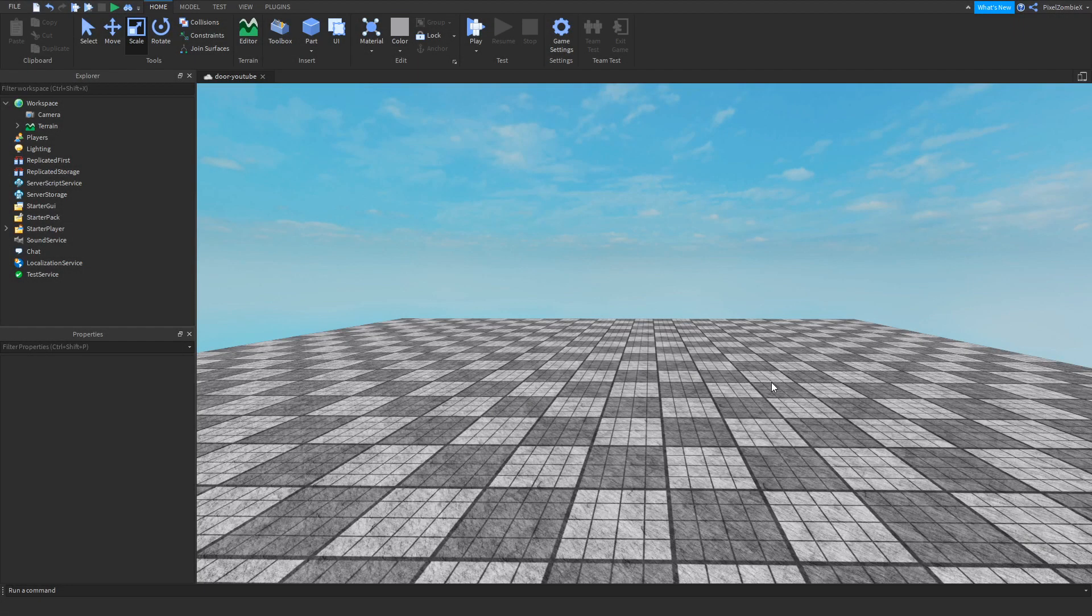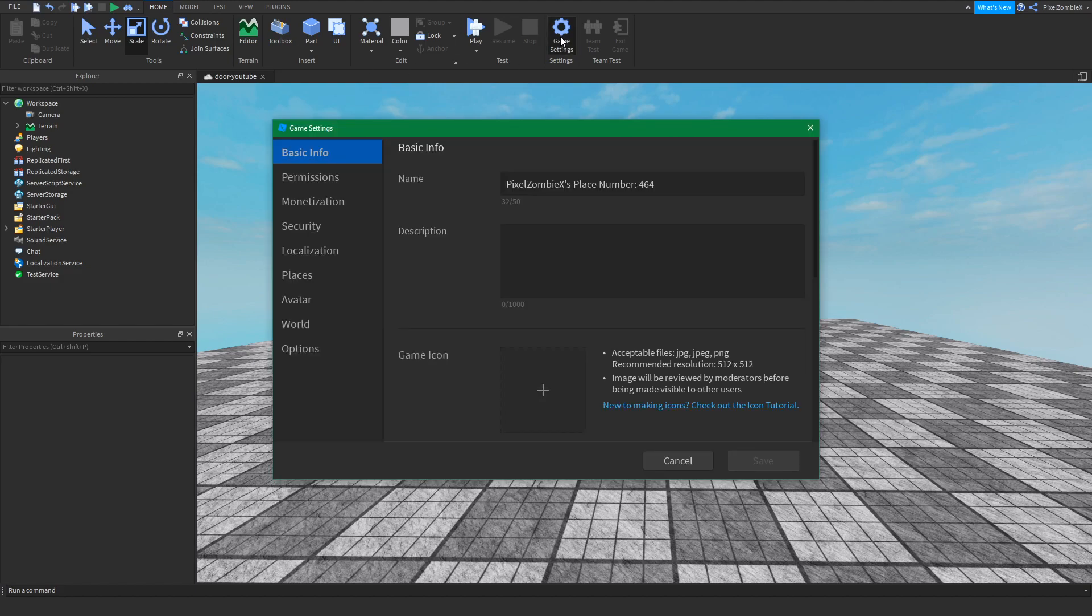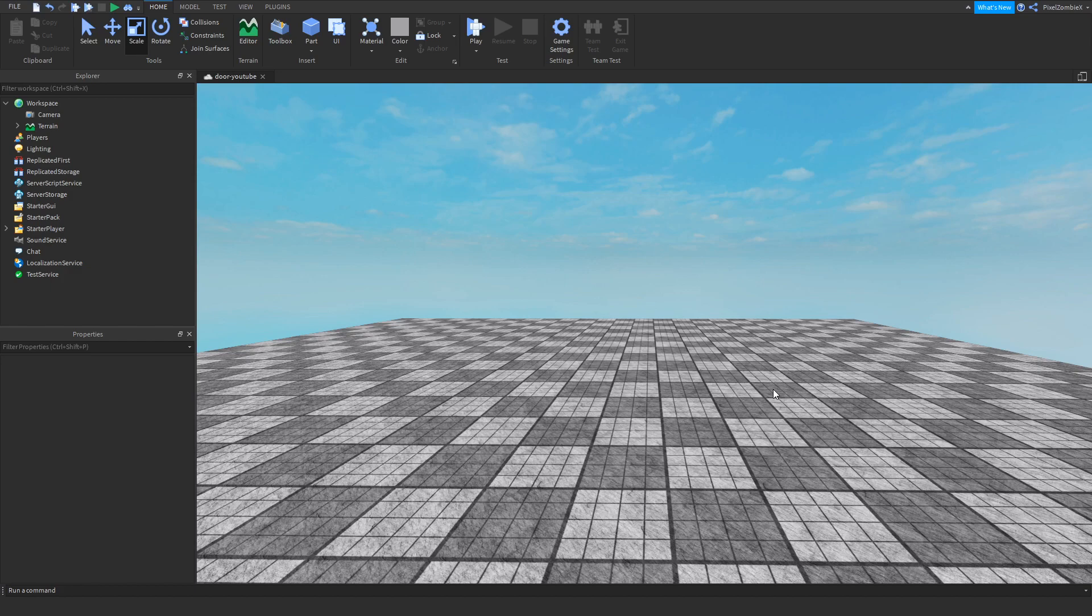Alright, so the first thing we're going to do is make sure our game is published. In the home tab there is a game settings button over here. If you click on it and your game is not published, it will ask you to publish. You name it and then you hit create. I've already published it so I'm all set to go.